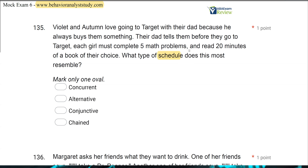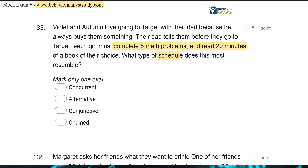Your first objective in a schedule question is identifying what are the schedules. We know before Violet and Autumn can go to Target, their dad says they must first complete five math problems — that's your first basic schedule. So after five problems or five responses, some sort of FR5 maybe, and read 20 minutes — so now we have an interval schedule as well. We have a ratio schedule, five responses, and an interval schedule, 20 minutes, and the girls must do both.